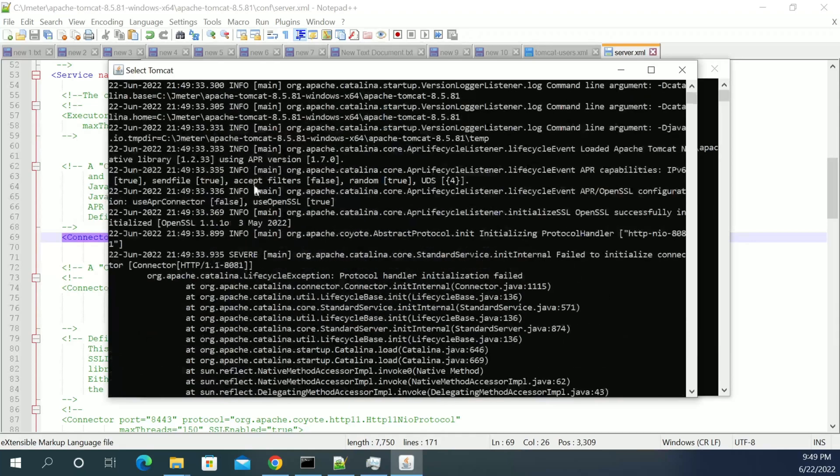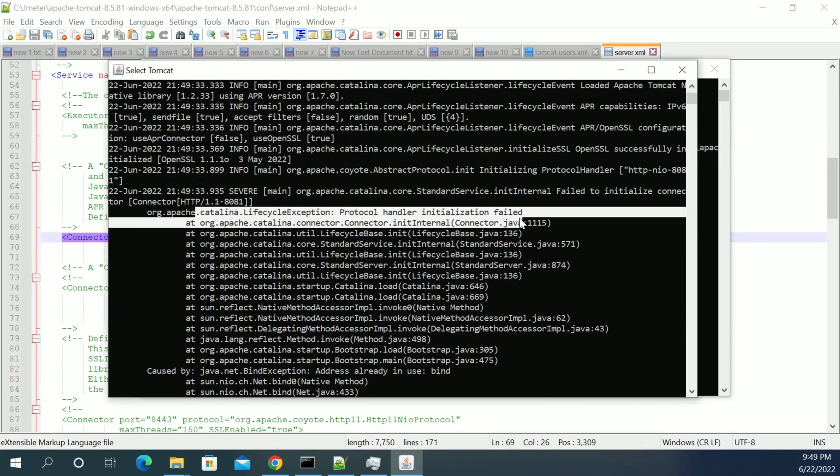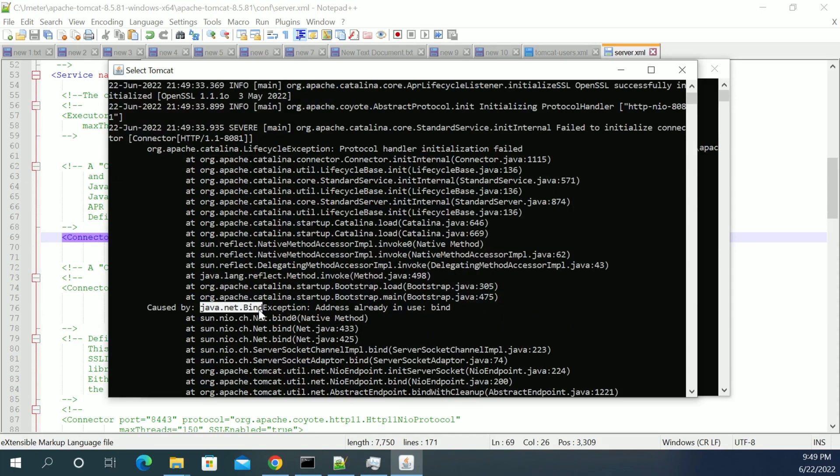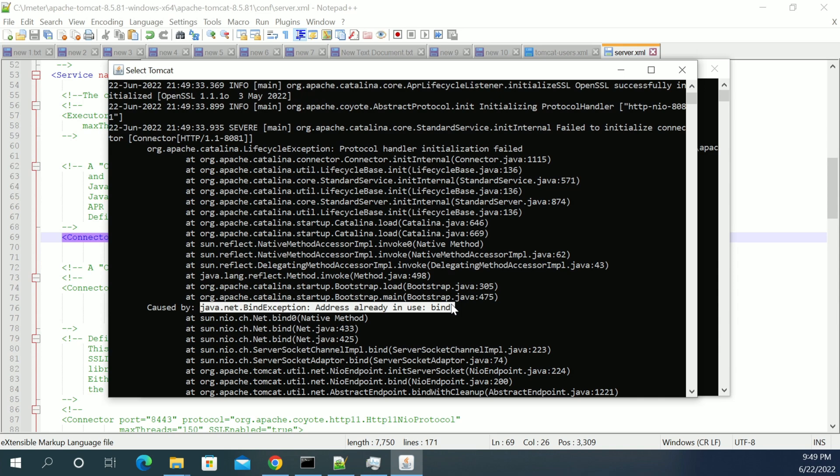But we got an exception here, which is called initialization failed with the reason of Java net bind exception, address already in use. So the port is already binded to another service which I am using.